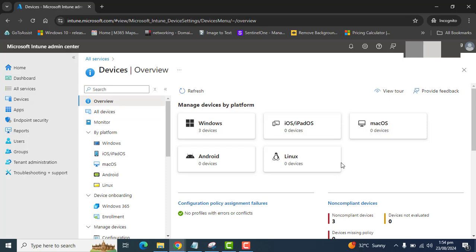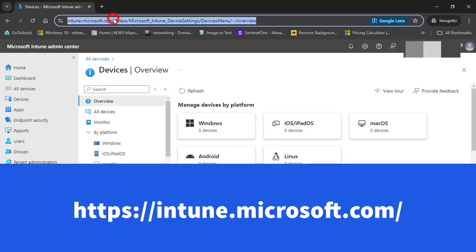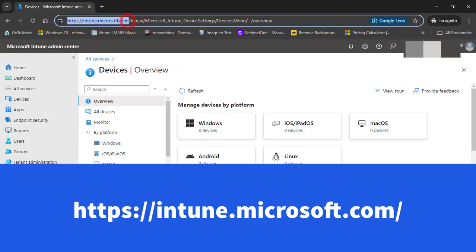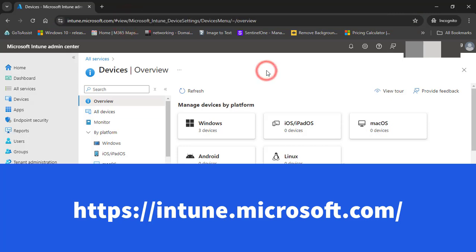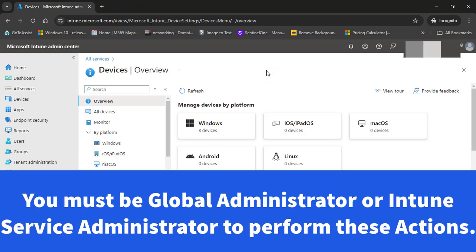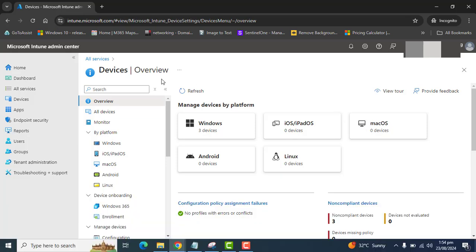Please login to Intune admin center using the URL intune.microsoft.com. You must be global administrator or Intune service administrator to perform this wipe action. Once you are logged into Intune admin center,